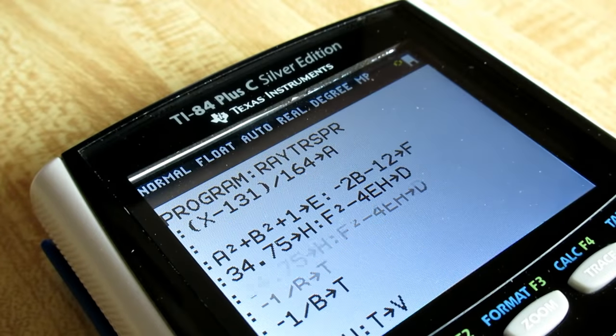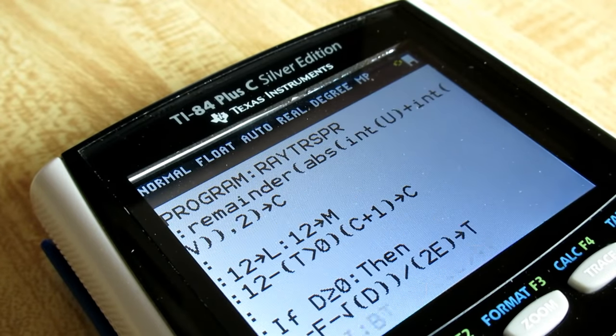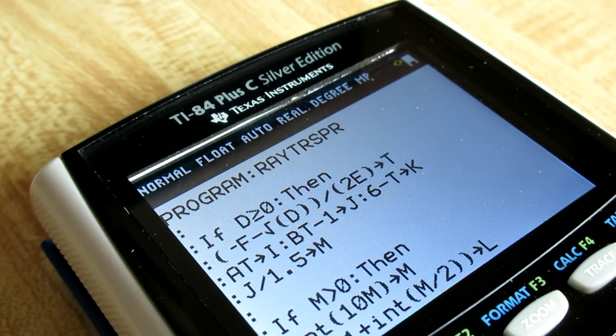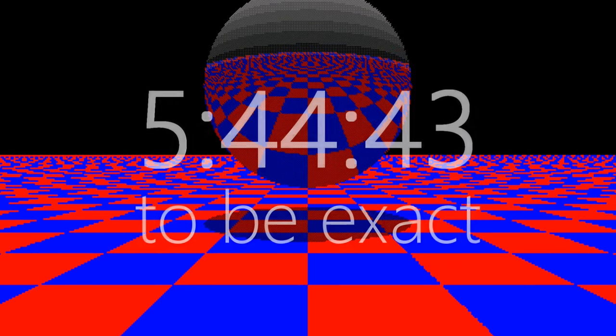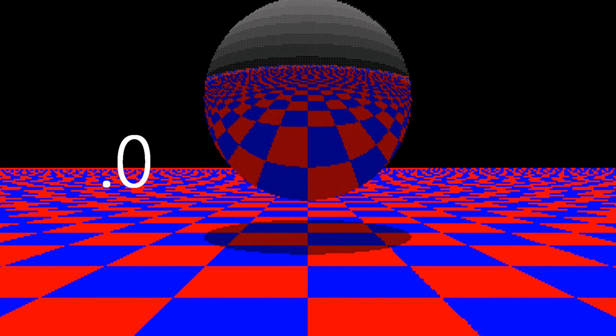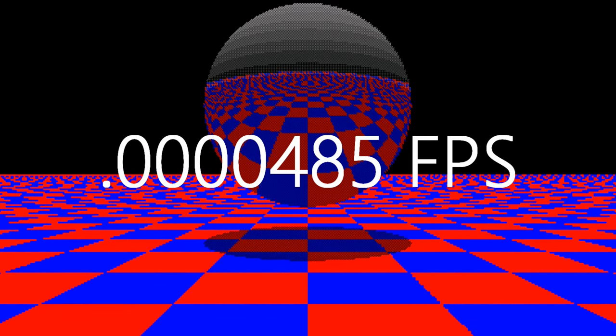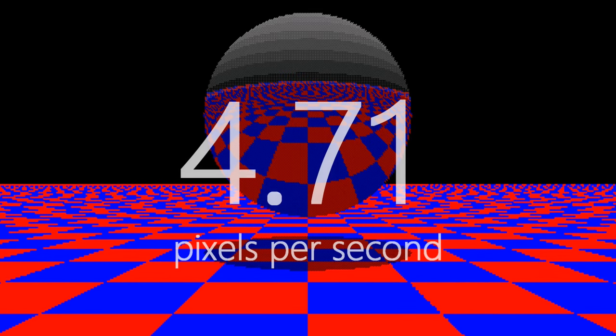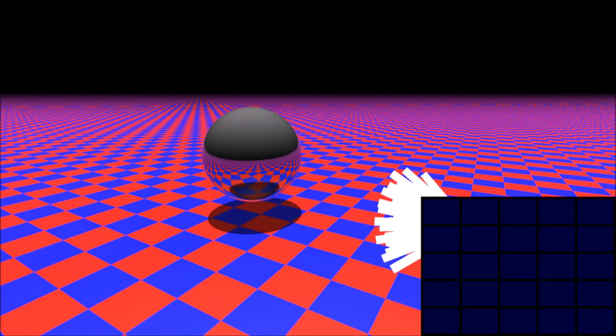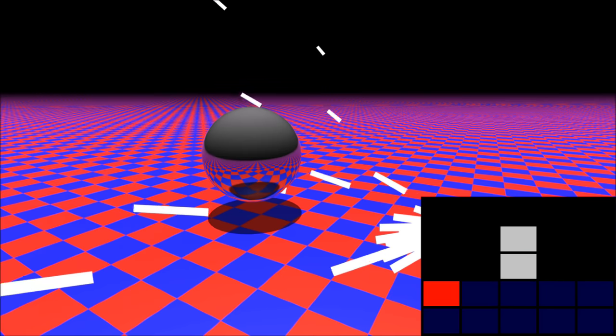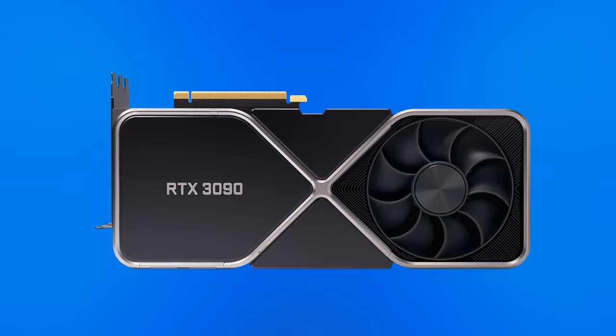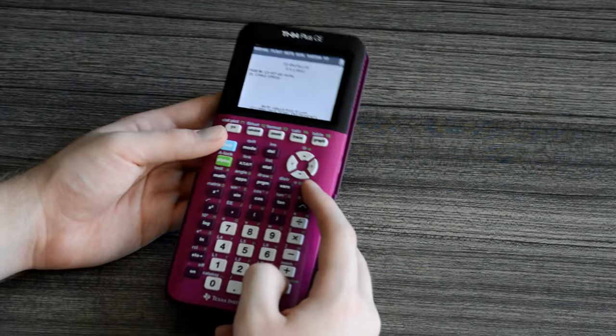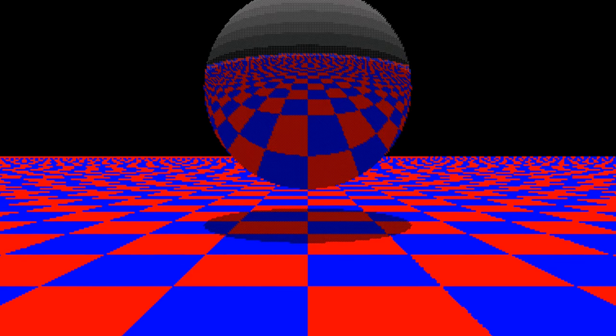Most people familiar with my older catalog of videos probably know that a while back I already wrote a ray tracing program on a graphing calculator, but that one had a few limitations I'd like to address. Mainly, my first ray tracer wasn't all that fast. It took about 6 hours to render this image here, which works out to about .0000485 frames per second, and less than 5 pixels per second.